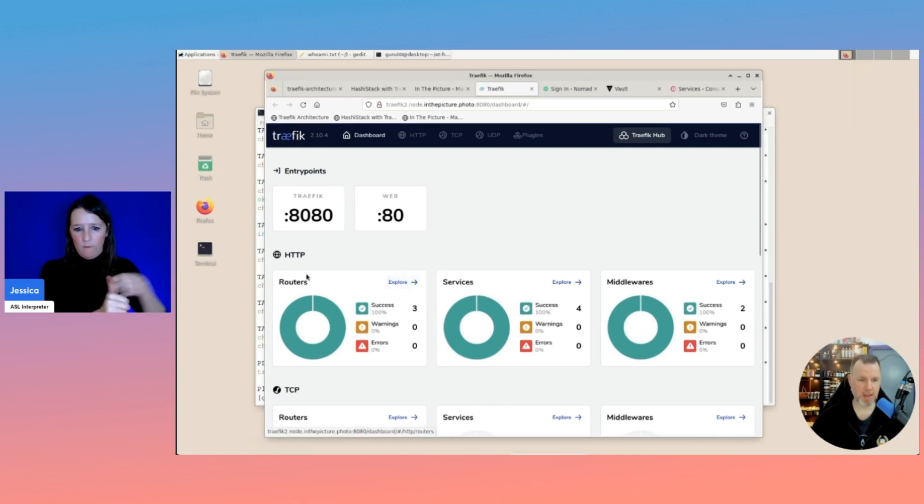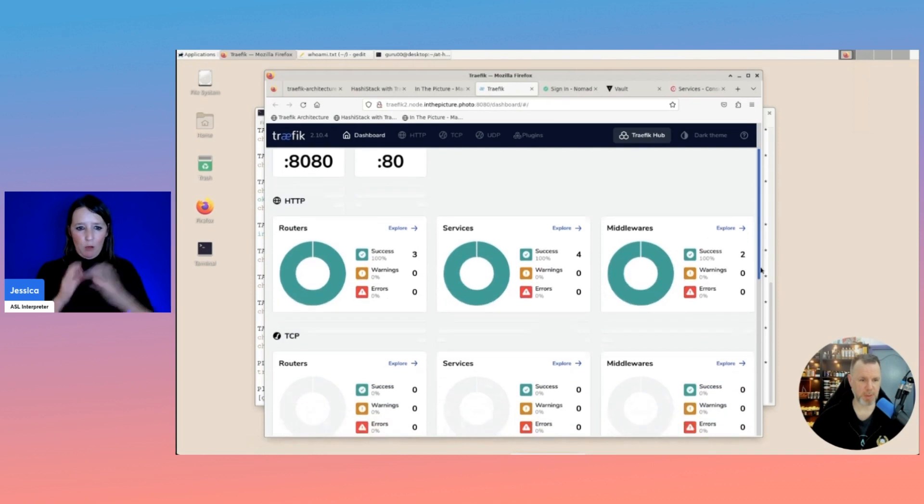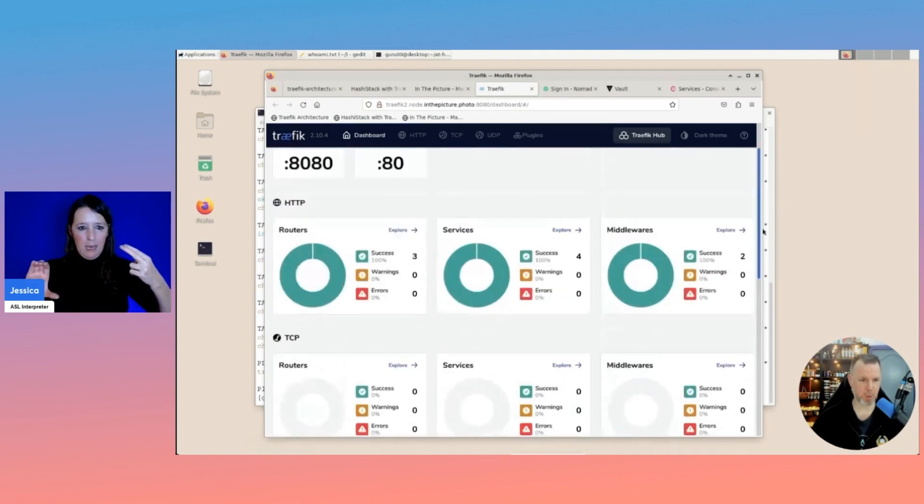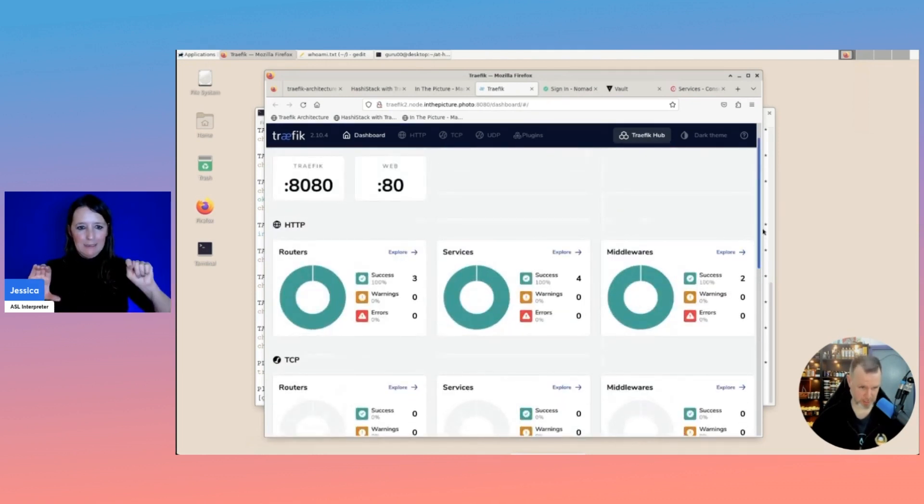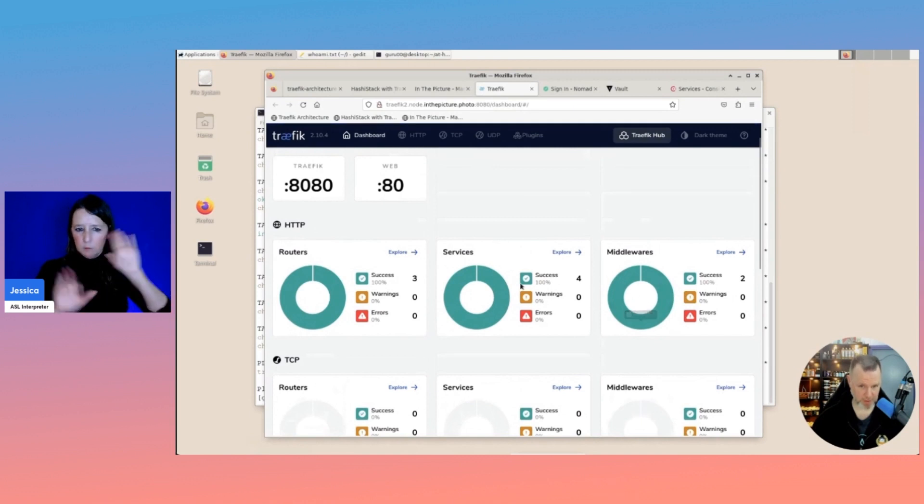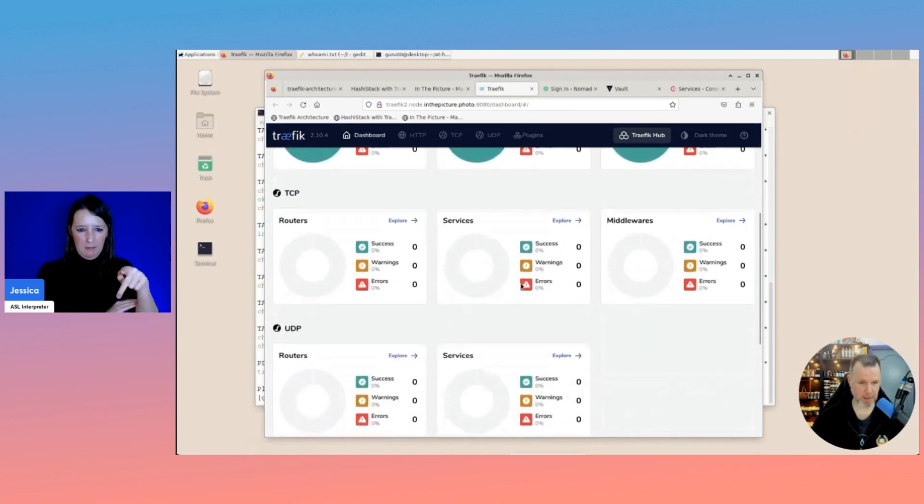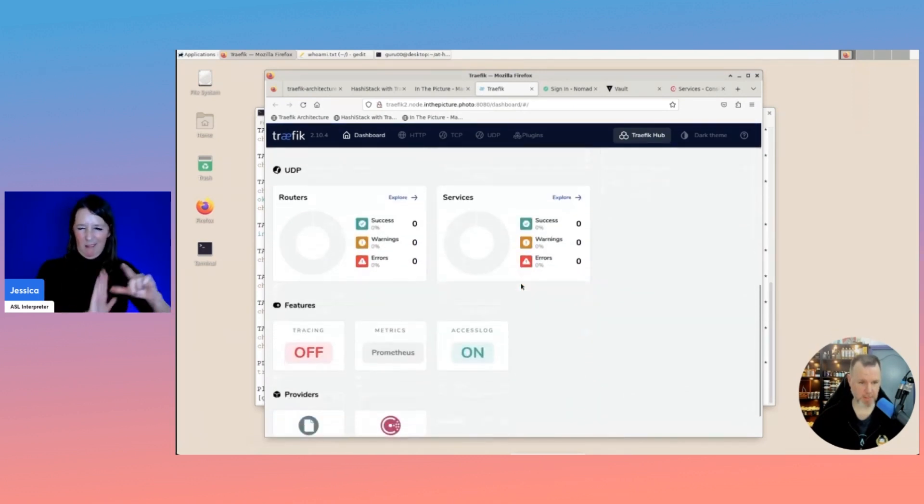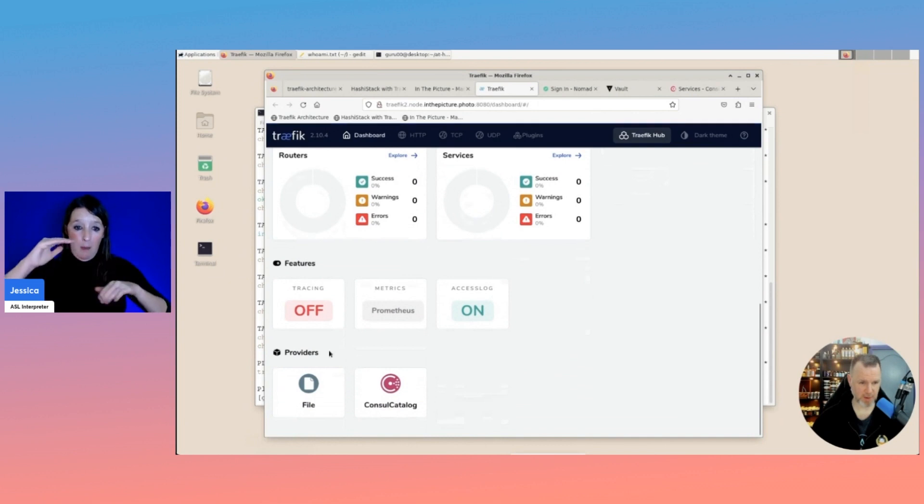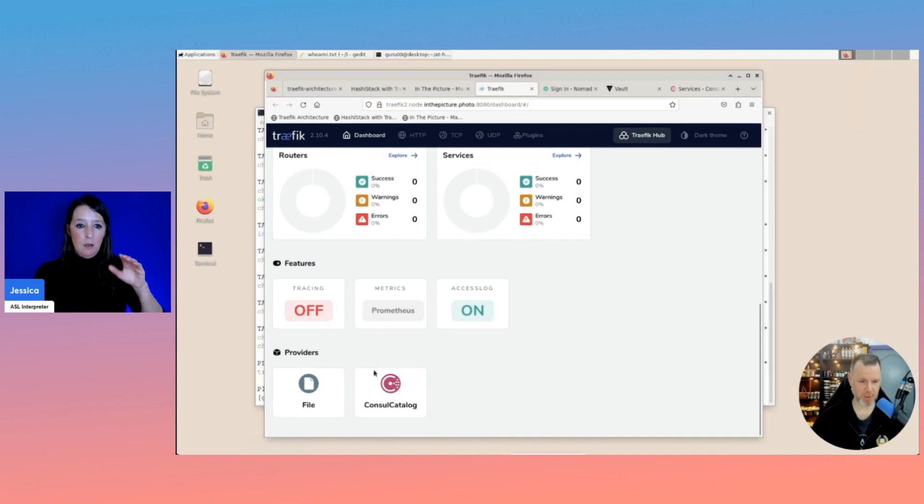We have three different sections. HTTP, TCP, and UDP. We'll be concentrating on HTTP. And we'll get to these later. And below, you find the providers.